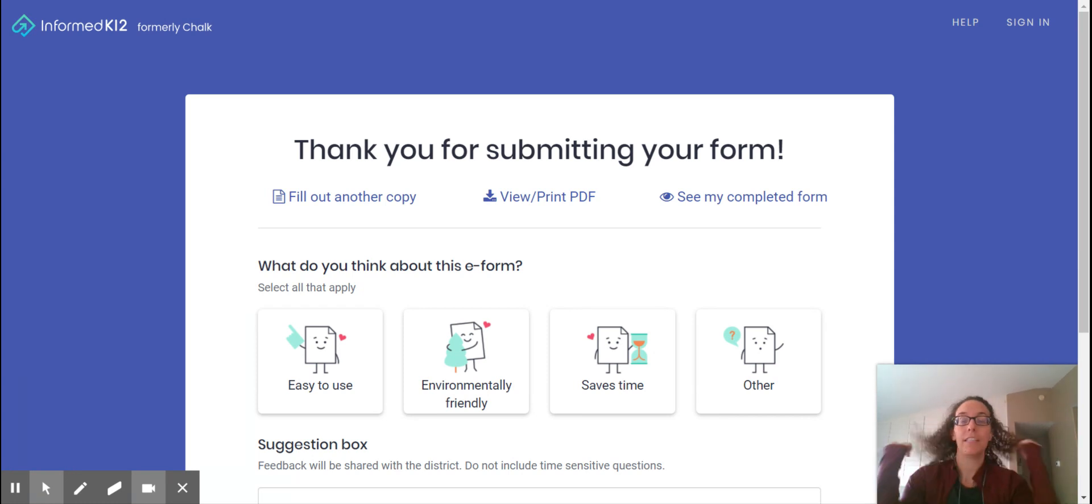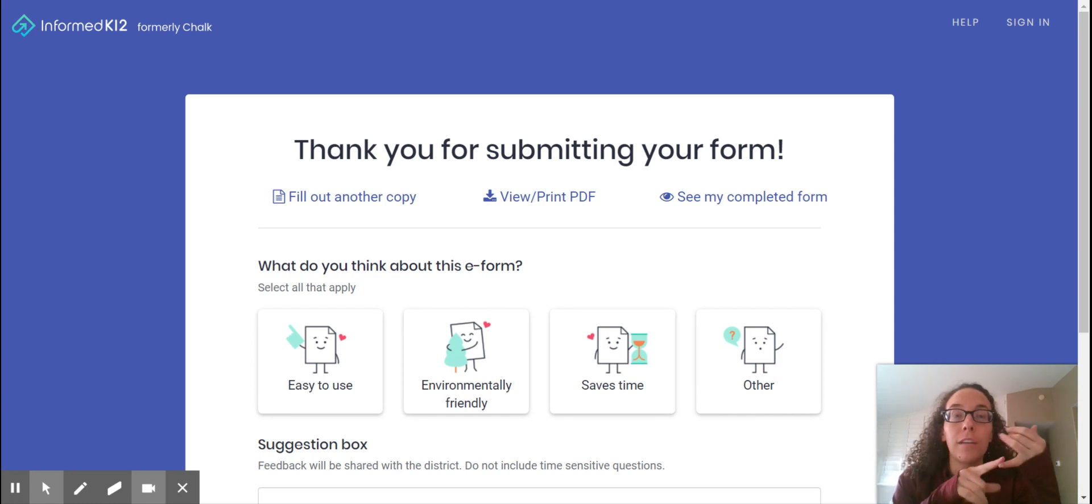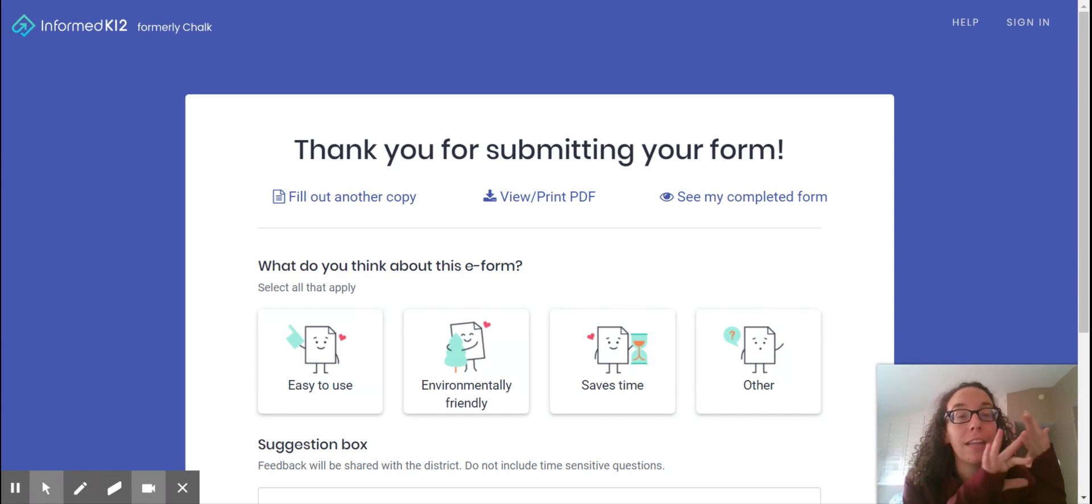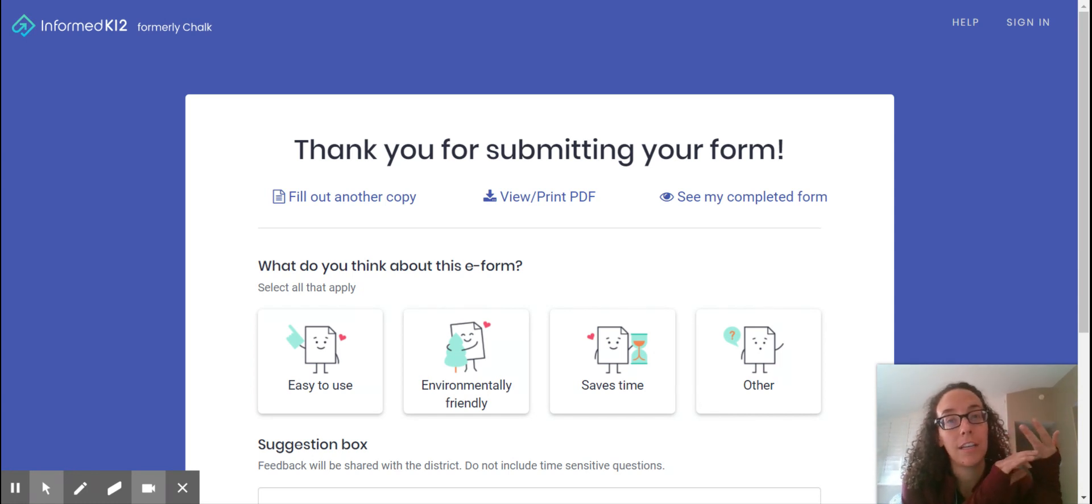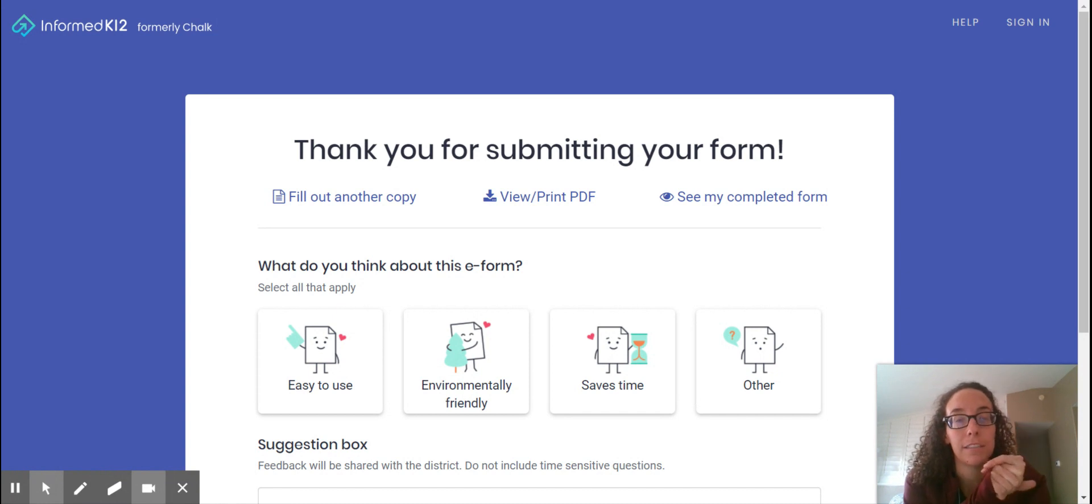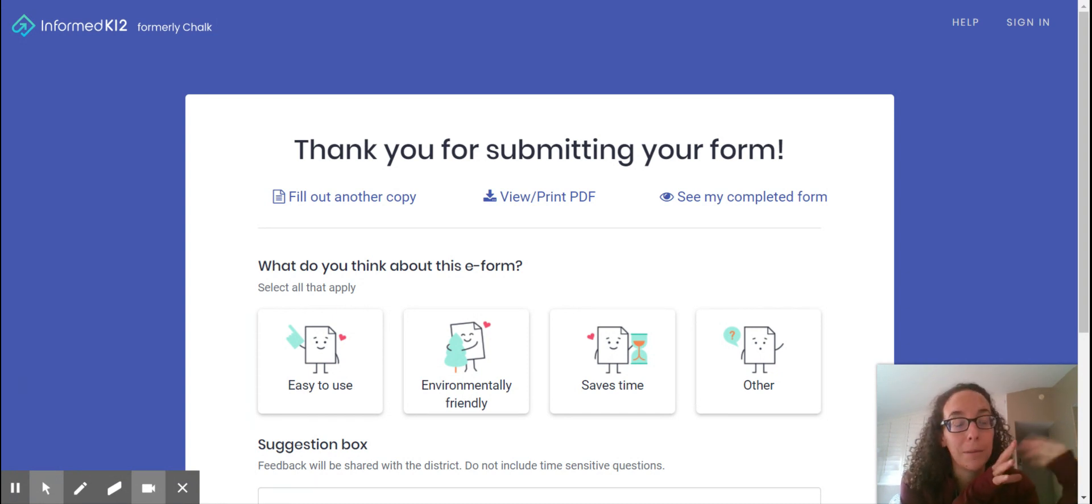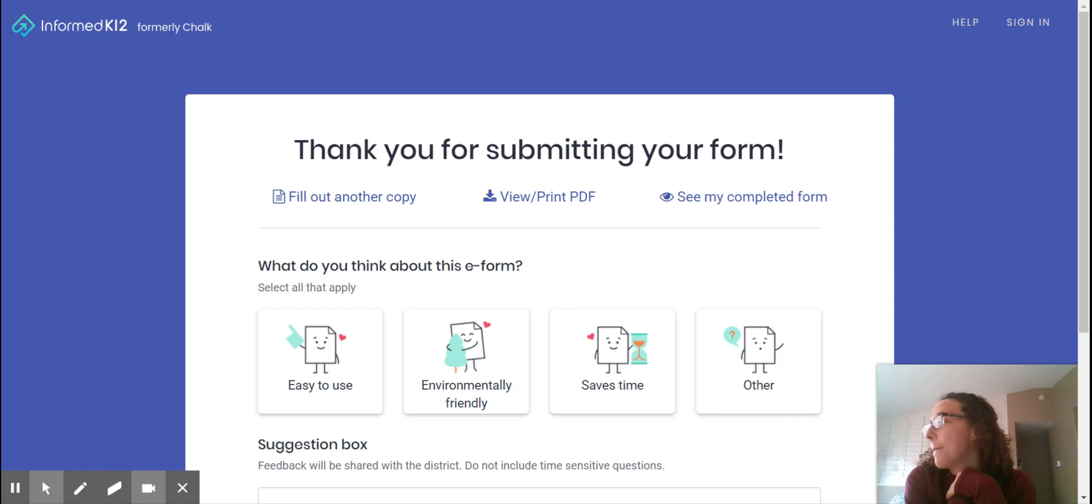The same format applies for the invitation page that I'll send out and the excusal since we can't have a gen ed teacher at our IEP meetings. But they all come in in separate emails to sign because that's how the program works.